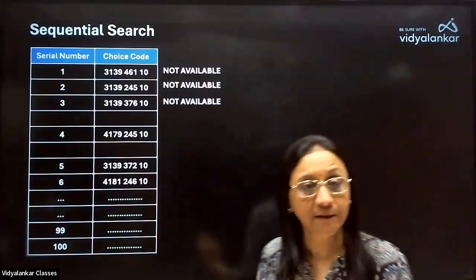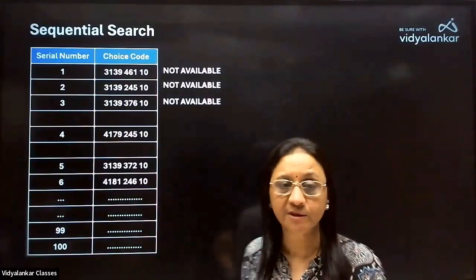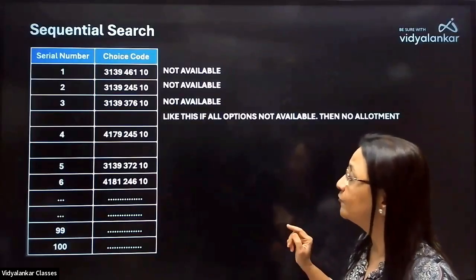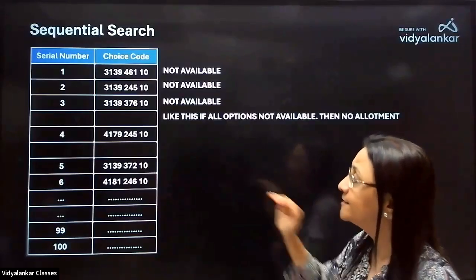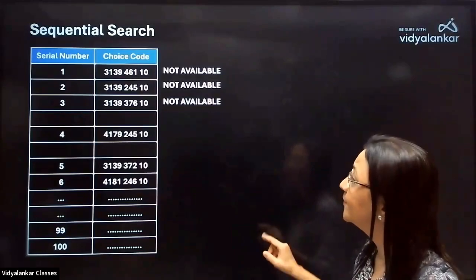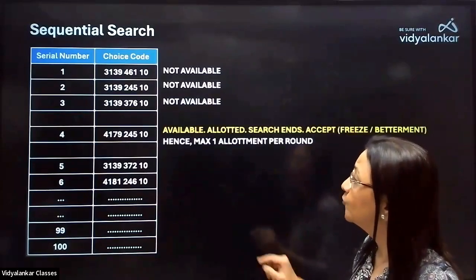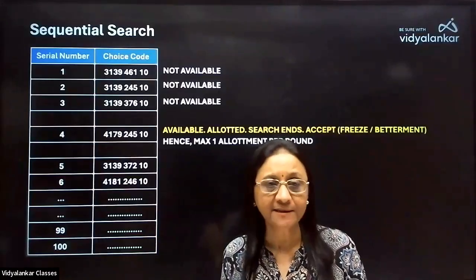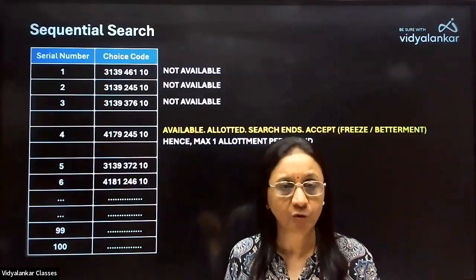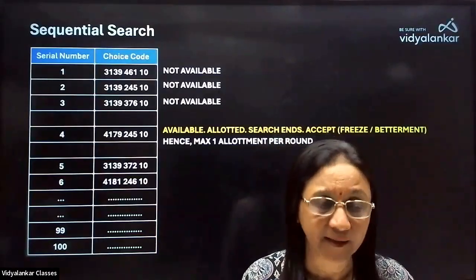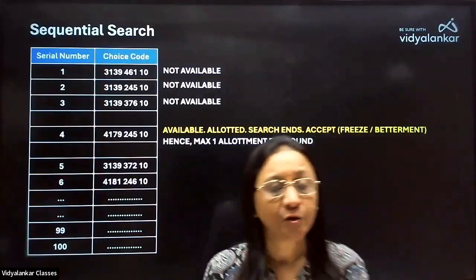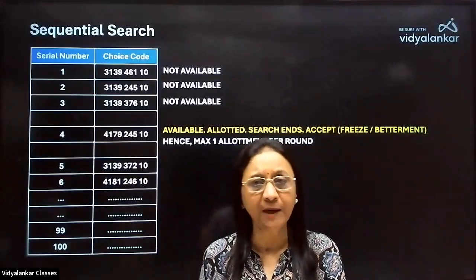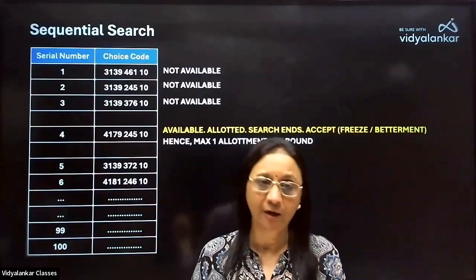If a student has written a good number of options, the program continues to look for the next option and whether the seat is available. Say the fourth option — the seat is available. The search ends and there is at maximum one allotment. The outcome of the round for this candidate would be: seat allotted.